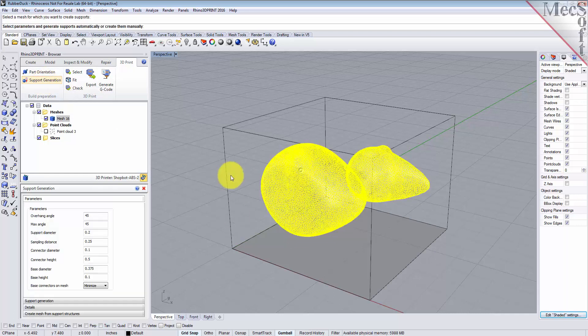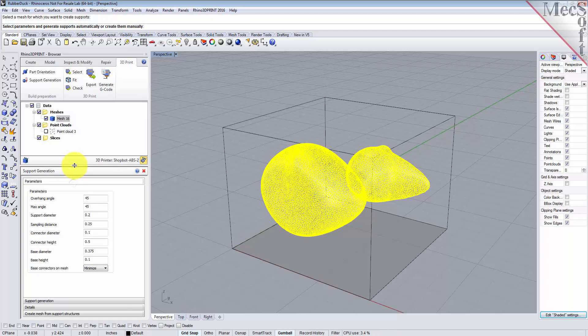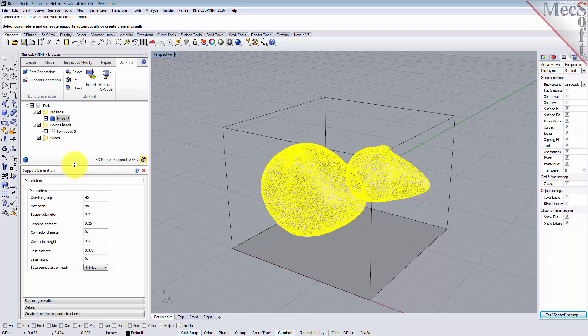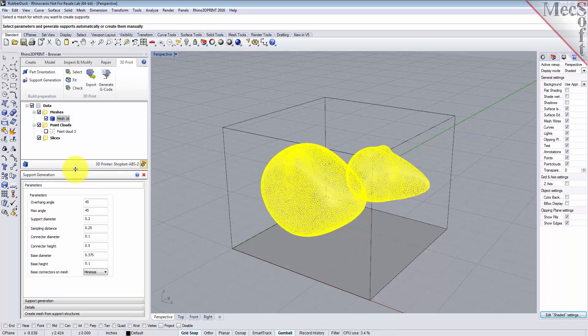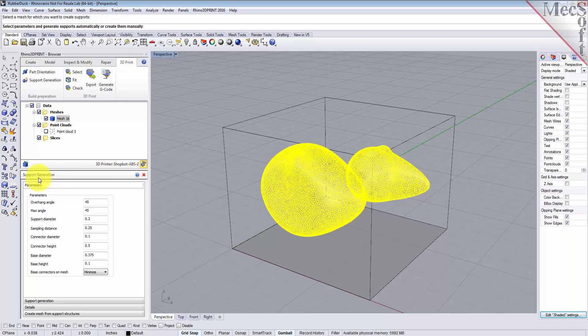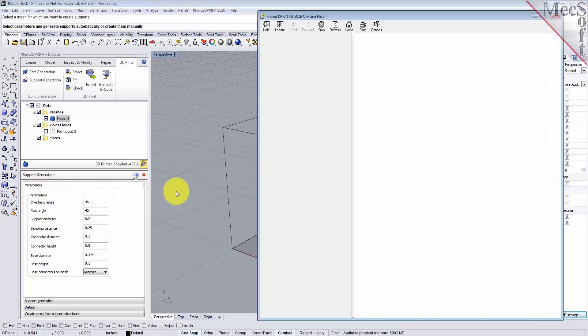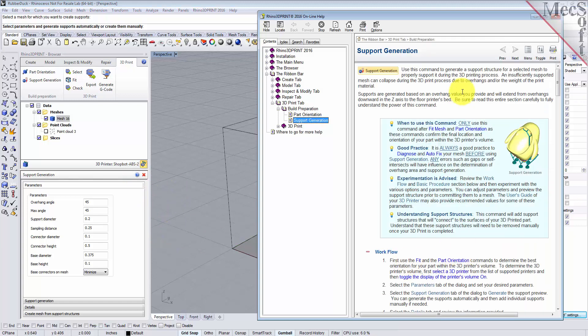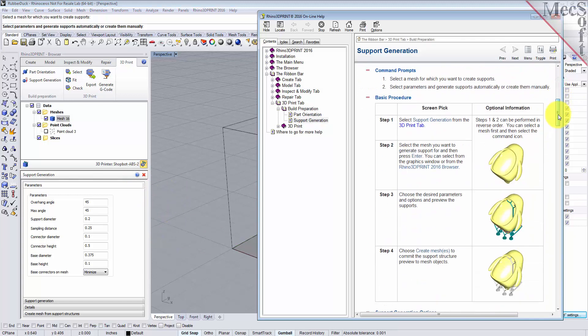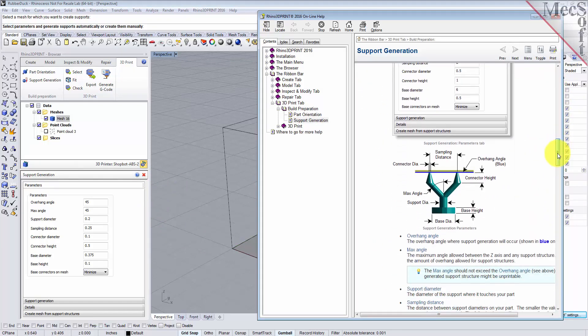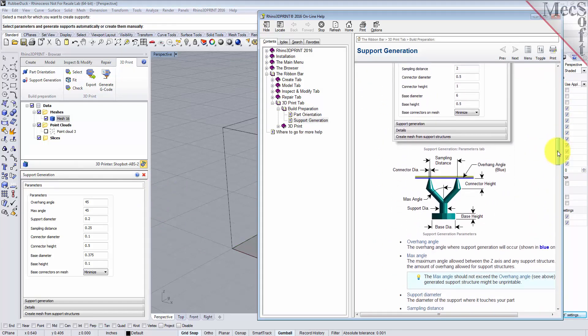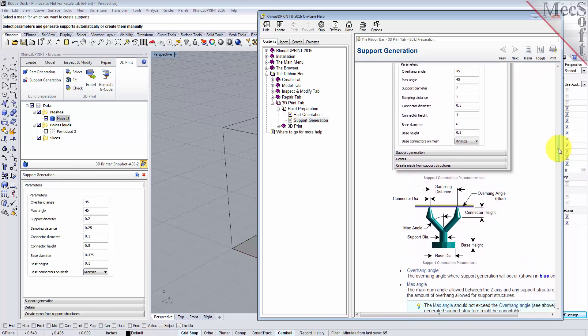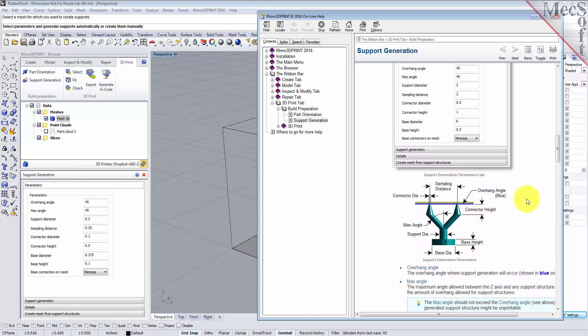Select the mesh, and for the dialog options for support generation there's quite a few parameters here. What will be helpful for you to understand these parameters: you can pick the little help icon at the top of any command dialog and it'll display the online help for that command. If you scroll down here, you will see a good illustration that shows you what these parameters mean.